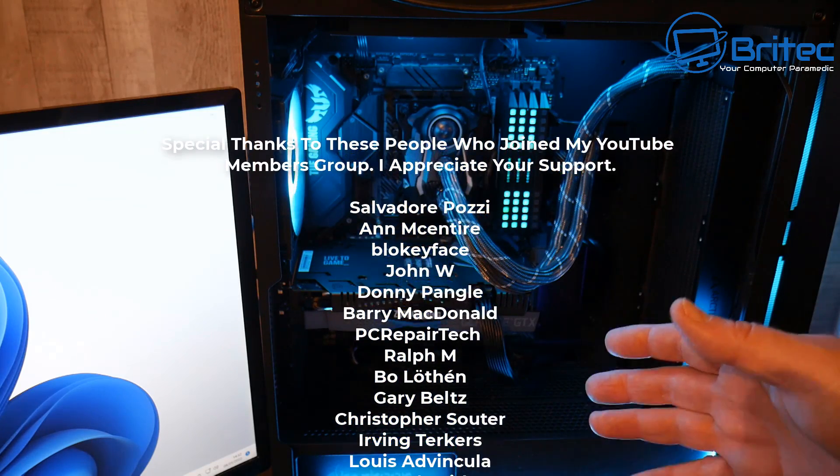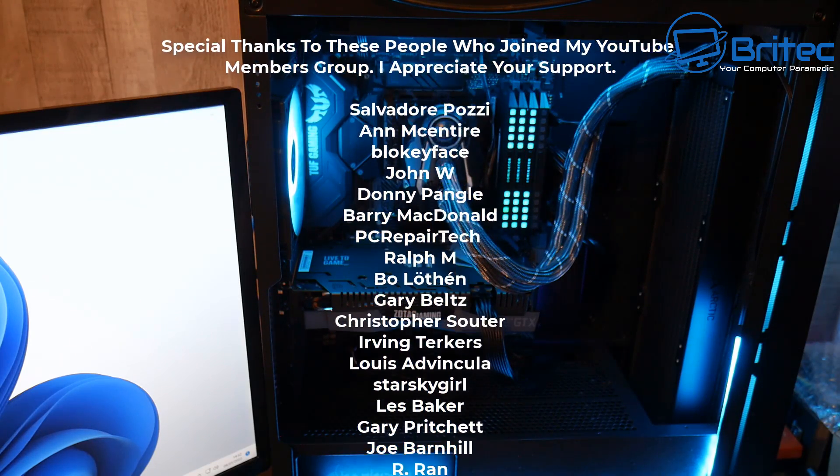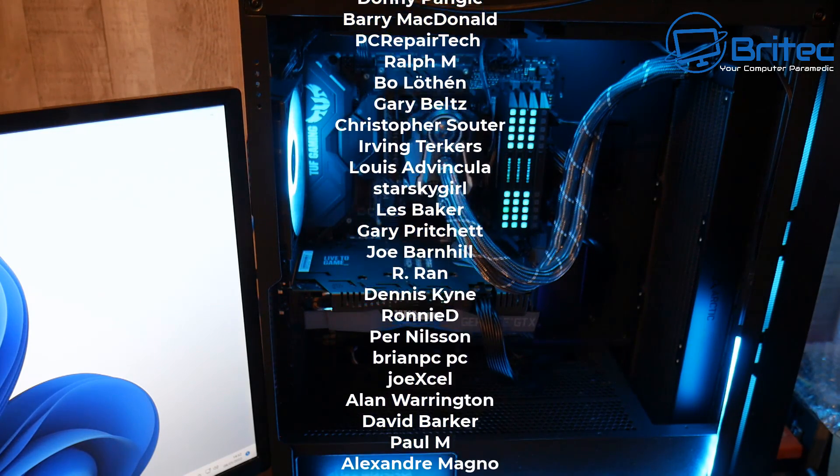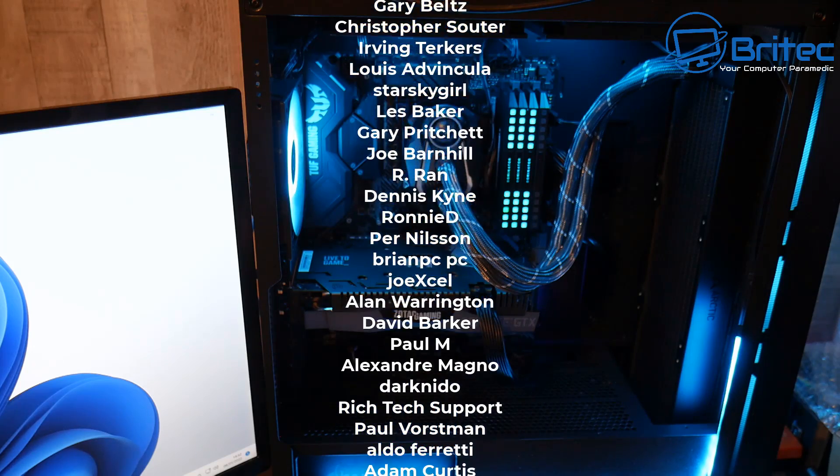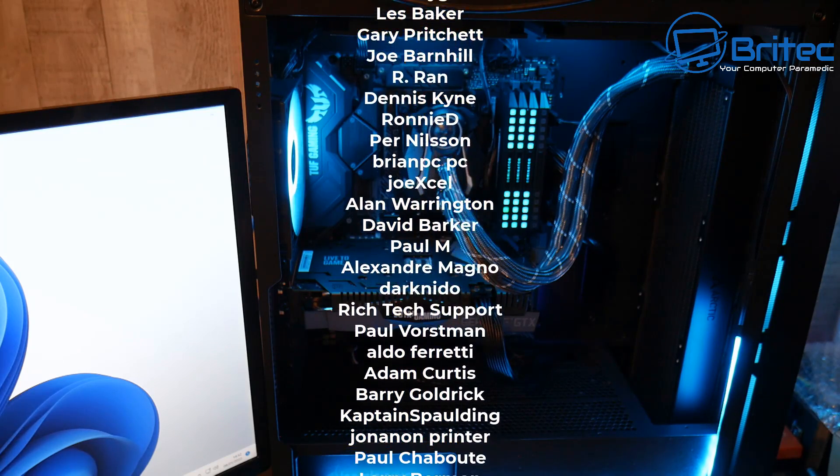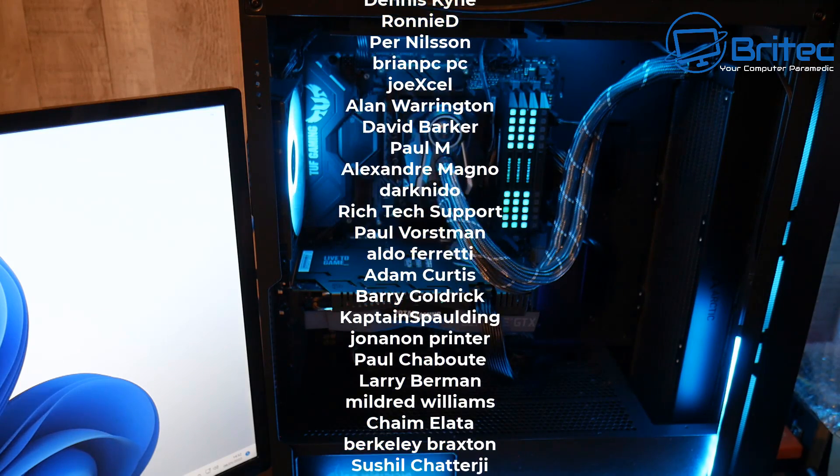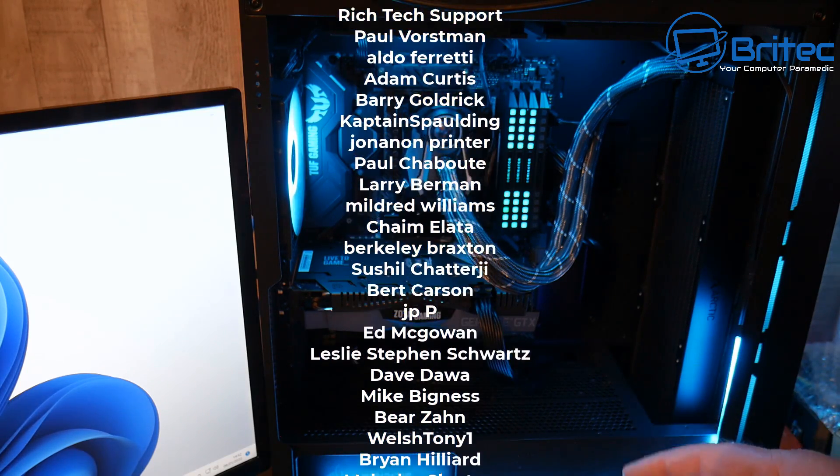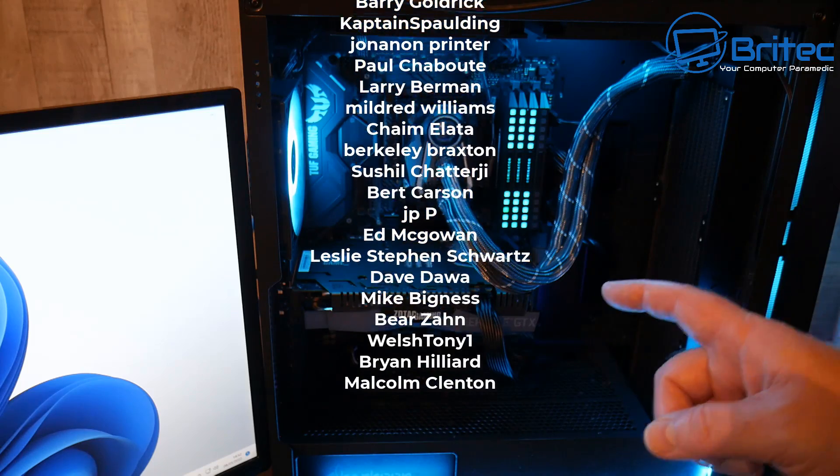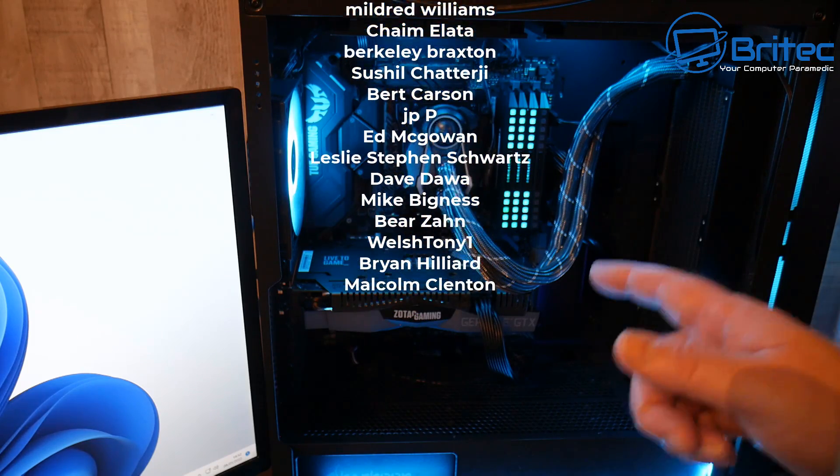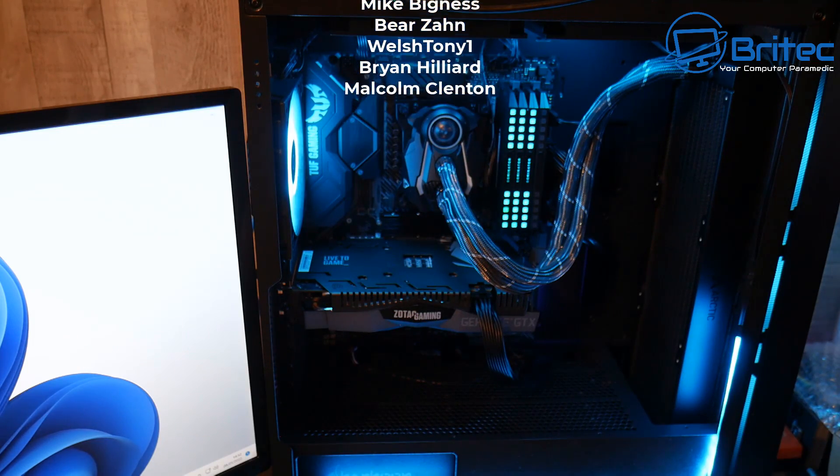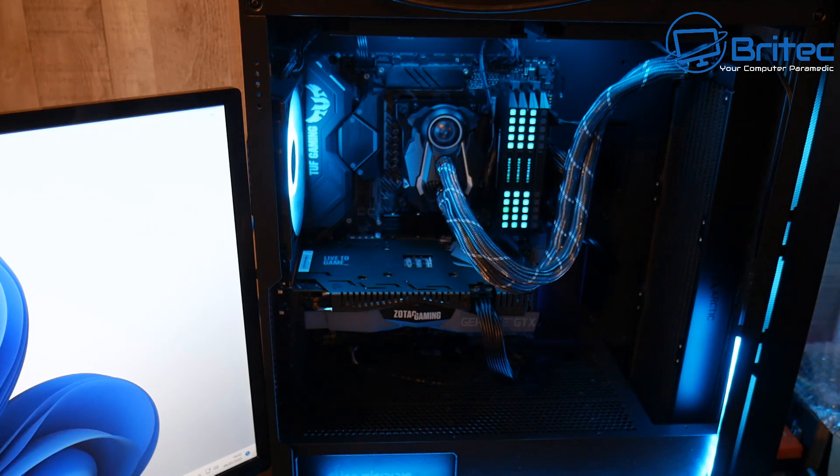Anyway, I hope this video has been some sort of use to you. My name has been Brian from brightechcomputers.co.uk. Hope you're having a lovely weekend. I just want to say a quick shout out to all my YouTube members who join my YouTube members group—I really do appreciate the support. And I shall see you again for another video real soon. Bye for now.